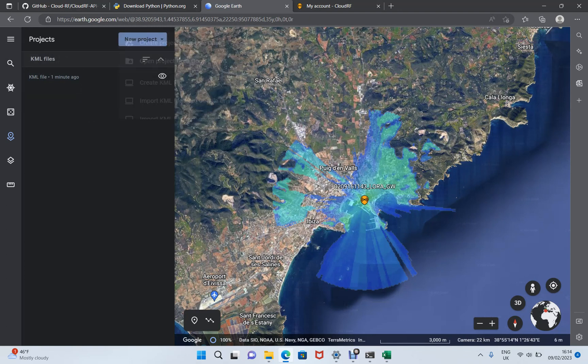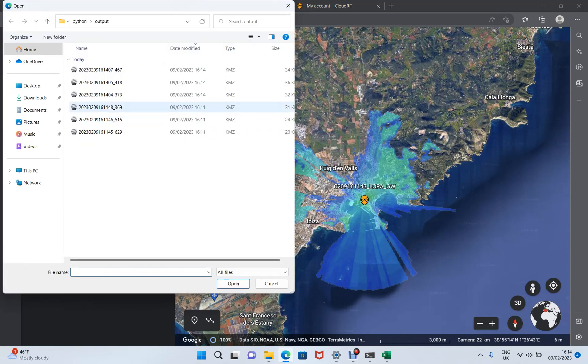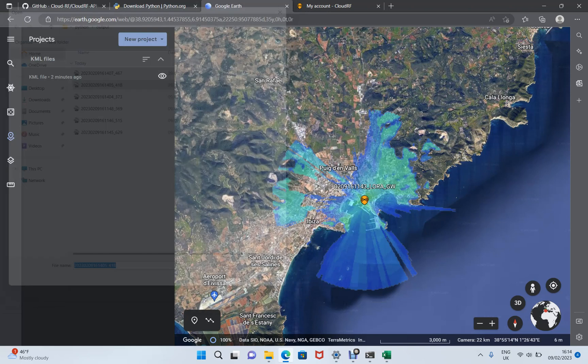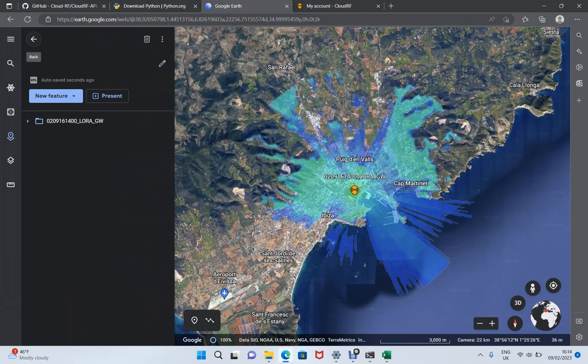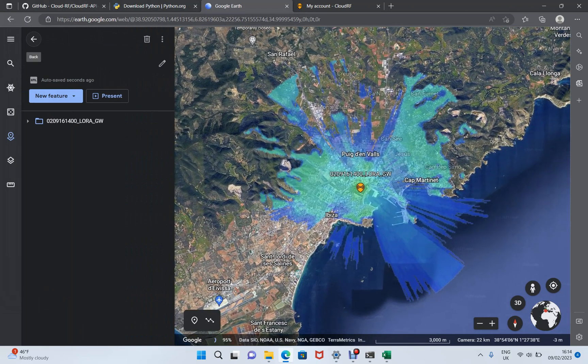So we import the KML again. We're going to choose the one which is 36 kilobytes. And I'm expecting to see a five kilometer radius. And that's fine.